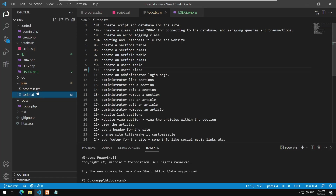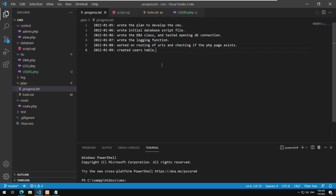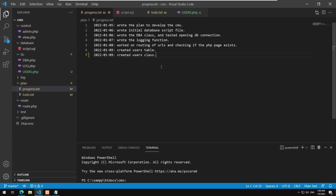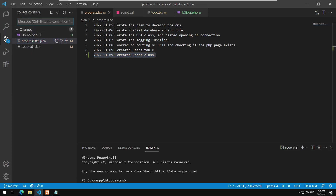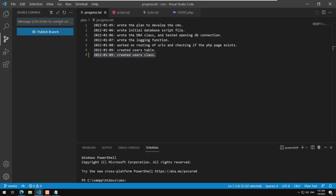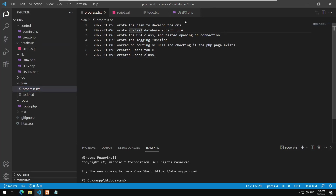We have created the Users class. We haven't added any methods so far. In terms of our to-do progress, I'll add a comment: created Users class. You don't usually do comments this quickly — normally it consists of more work — but for now it's quick. We committed this one. Let's see our to-do list and move on.